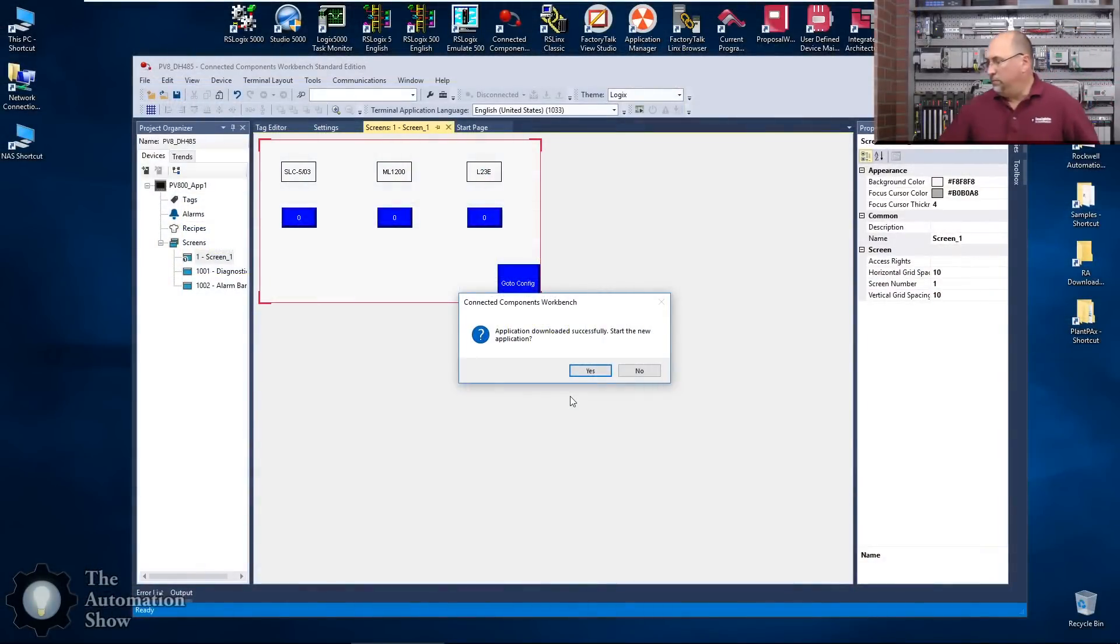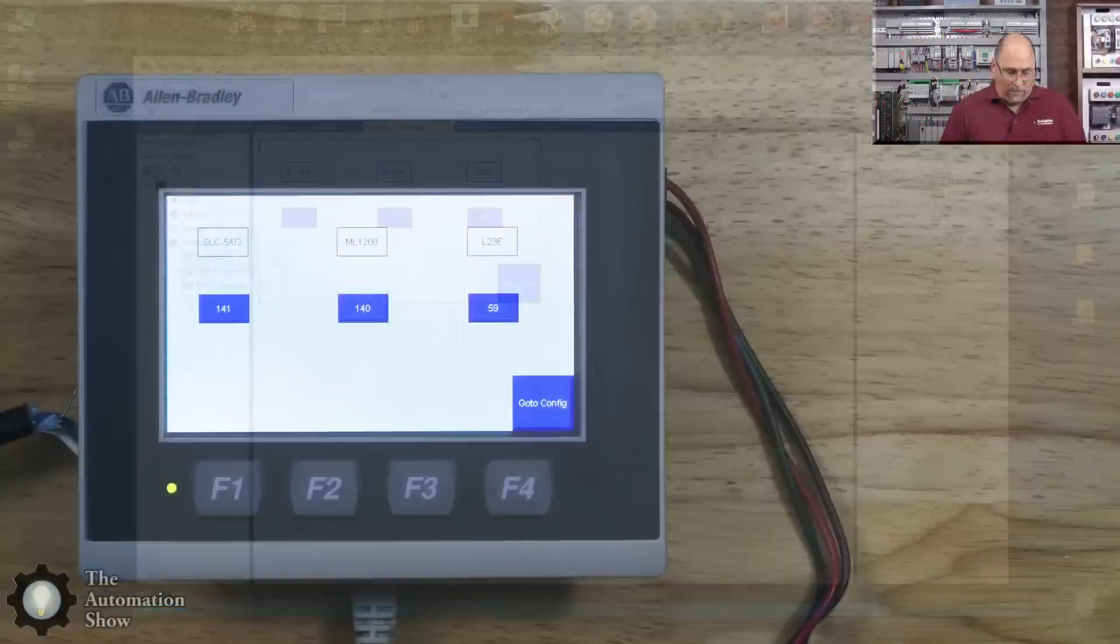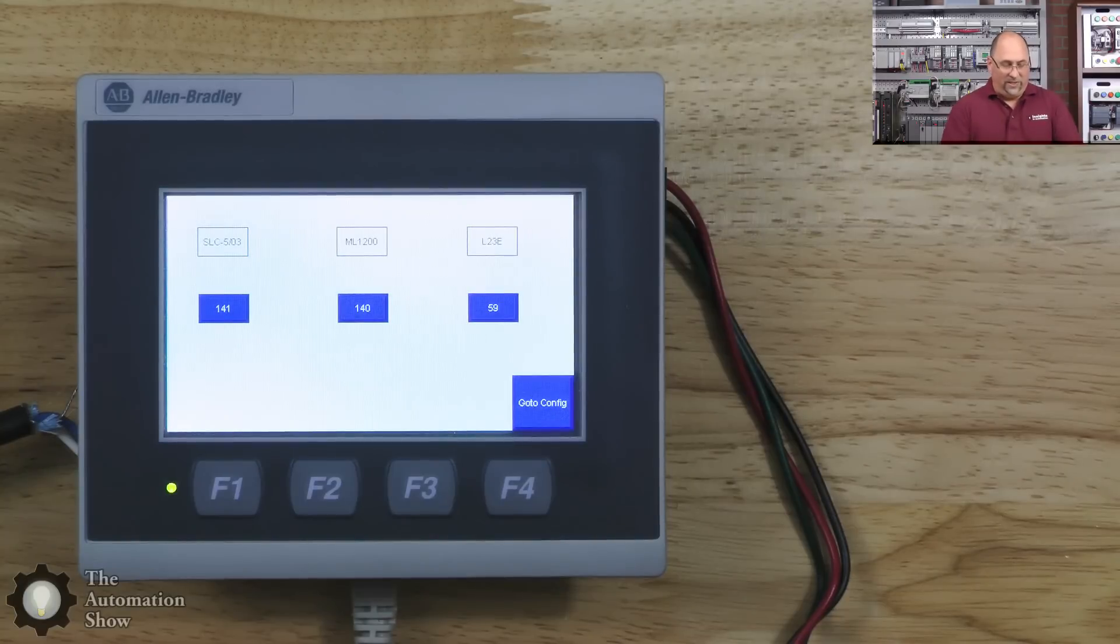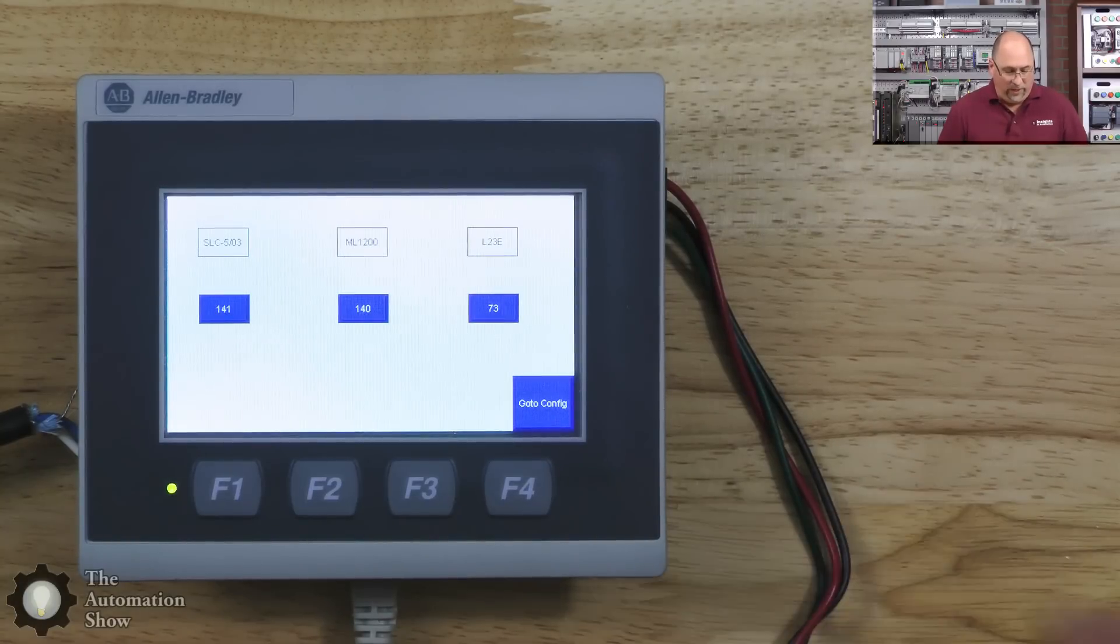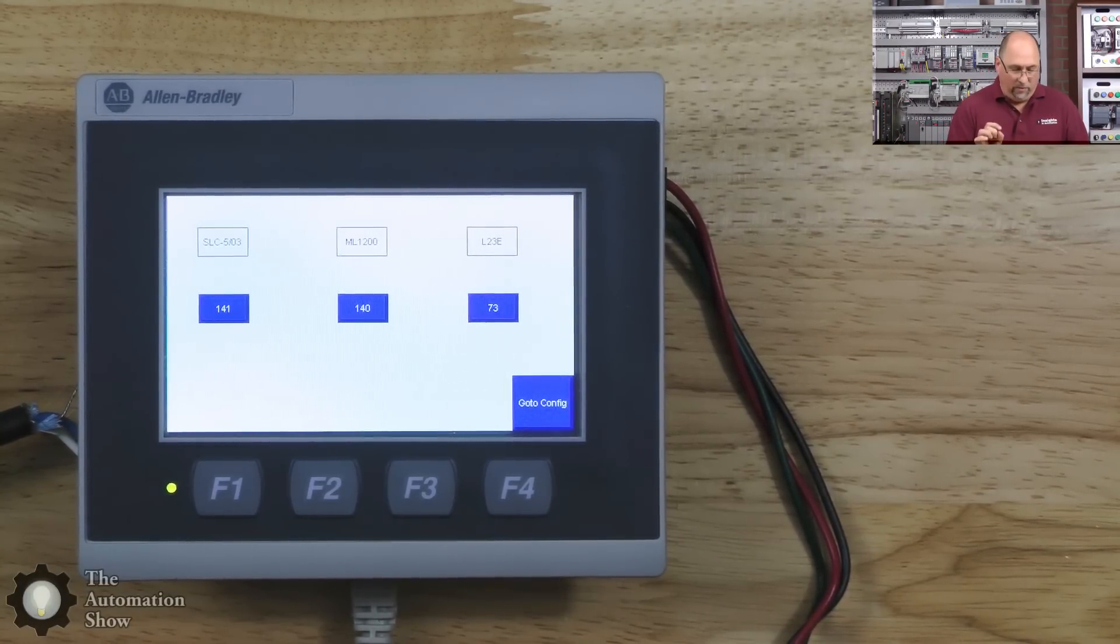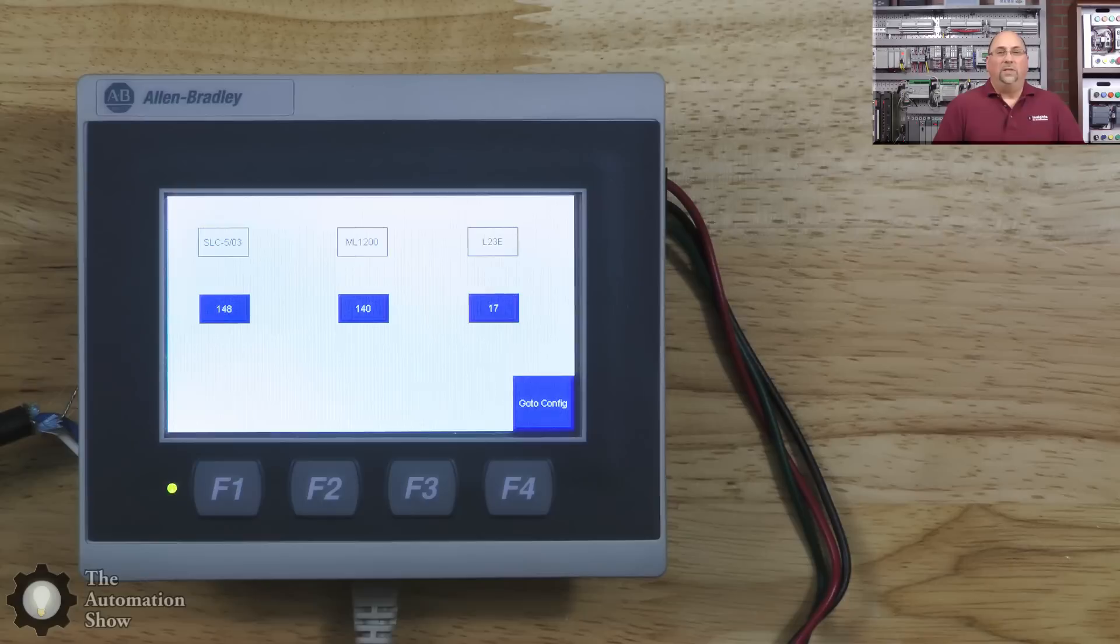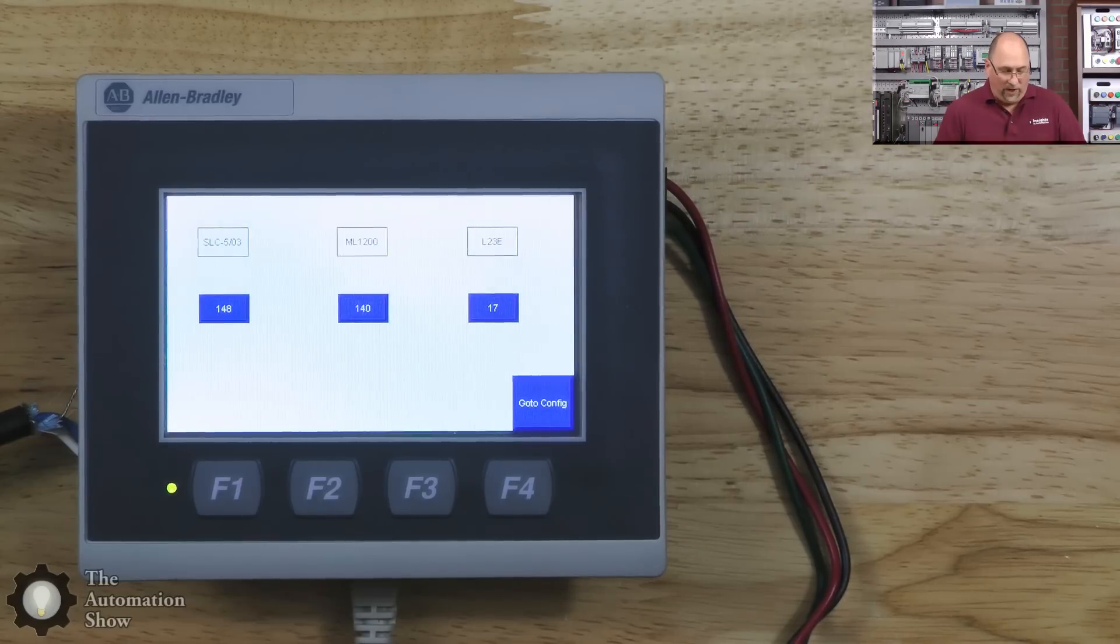Now it says this was successful. It's asking do I want to start it? Yes I do. And now you can see it's working, it's reading in data from a SLC 500, MicroLogix, and L23 over DH485.